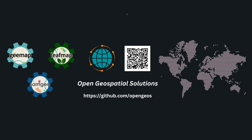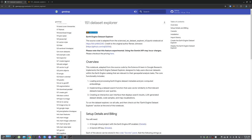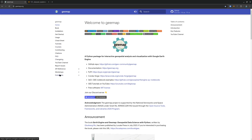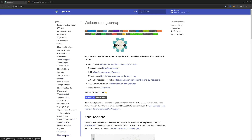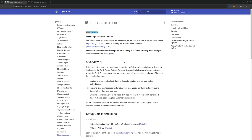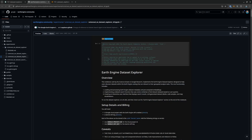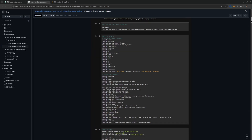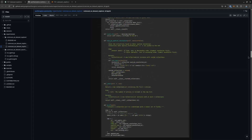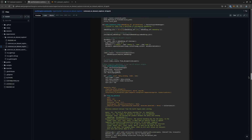Let me show you how to get access to the notebook. You can go to the geemap website, and on the left side click Notebooks, then scroll down to find number 151. This notebook was just added yesterday and it's called Dataset Explorer. The source code is adapted from a notebook developed by Renee Johnston from Google — the original notebook is very detailed, so if you want to learn more about how it was set up, you can take a look at the source code. It's quite comprehensive.